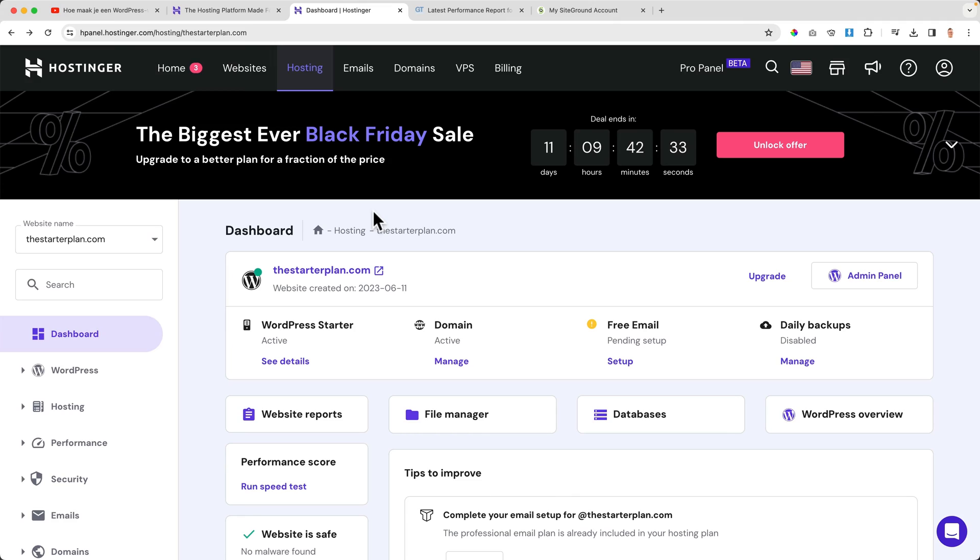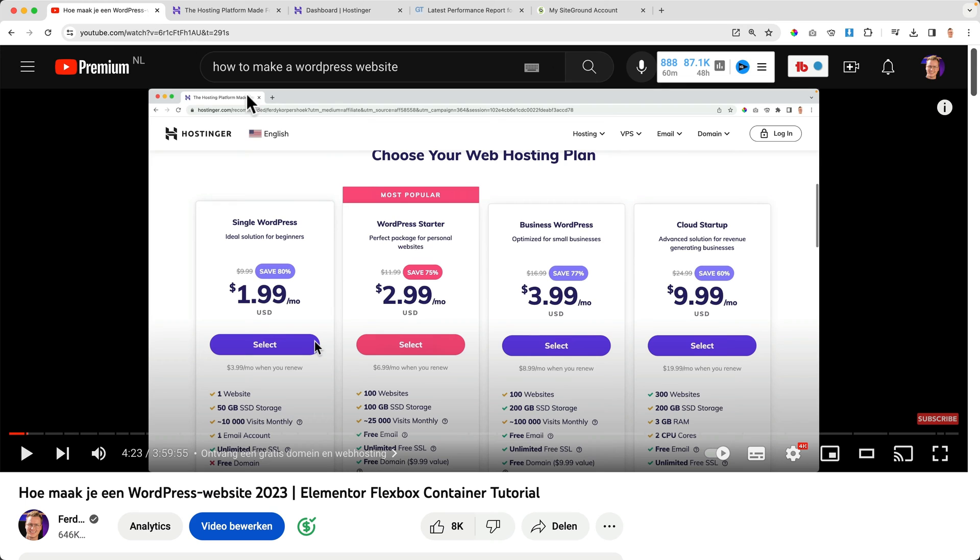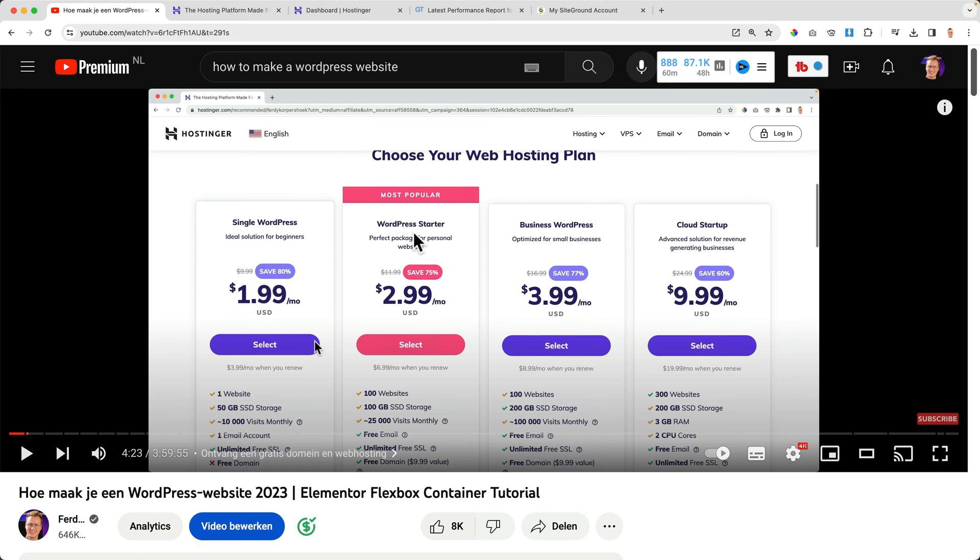Hello, my name is Ferdie. If you already host your websites at Hostinger, I have great news for you because there's a Black Friday deal going on, giving you a lot of discount when you upgrade your plan. Last year I bought this plan—it's the WordPress starter plan.